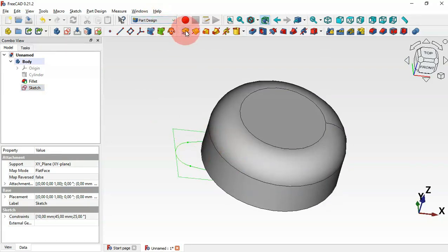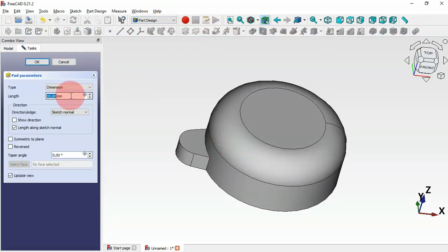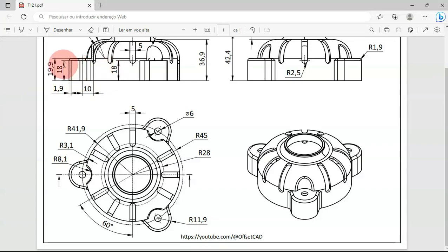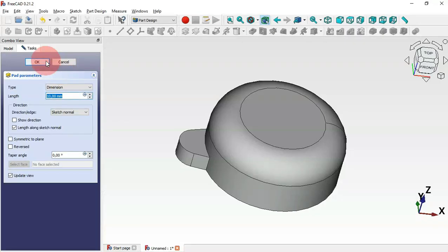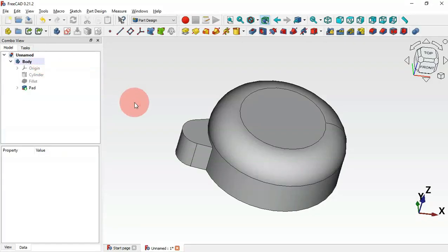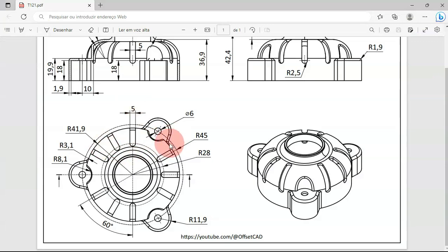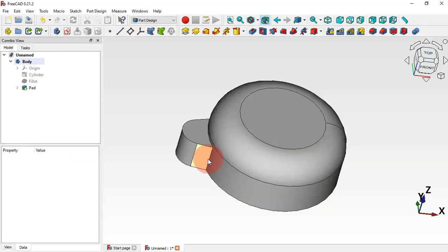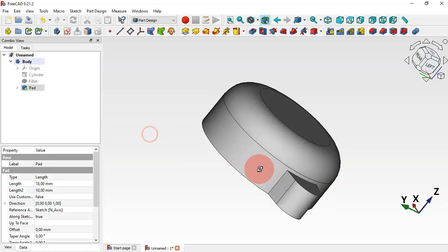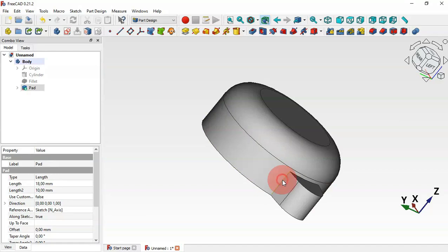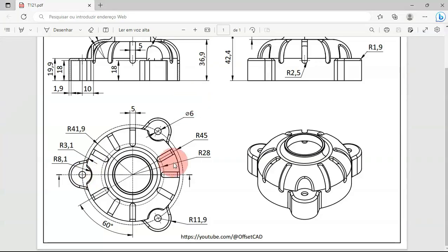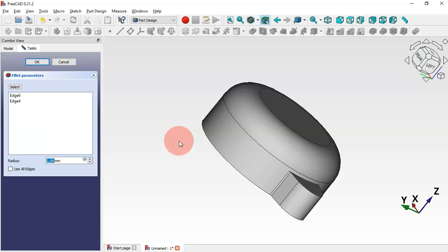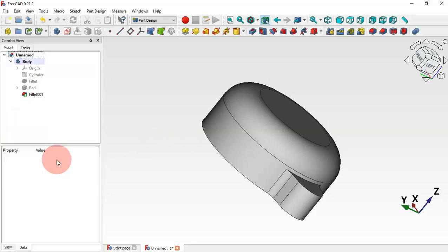Let's create the extrusion of the sketch. Select the Pad tool and change the length to 18 millimeters, then press Enter. Next, create a fillet — select these two edges with Ctrl, select the edge, then the Fillet tool. Set the fillet radius to 5 millimeters and press Enter.